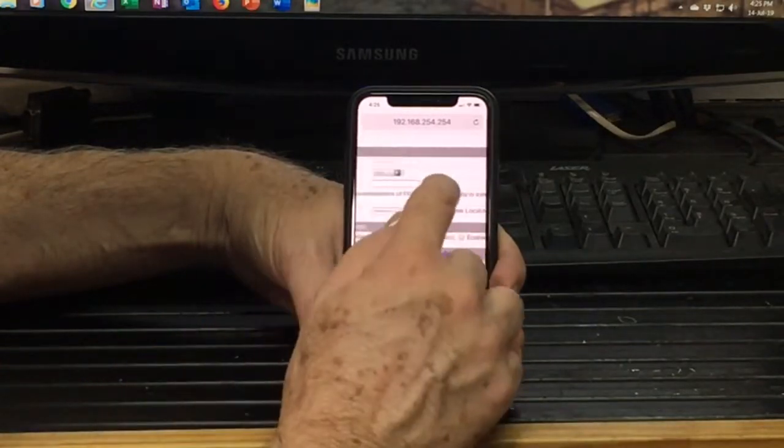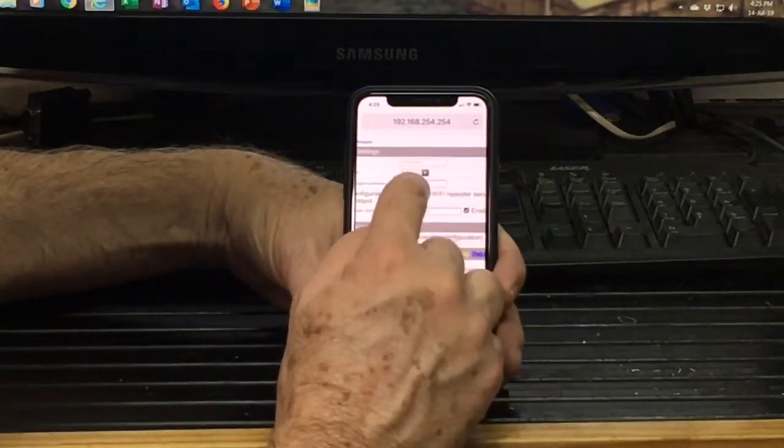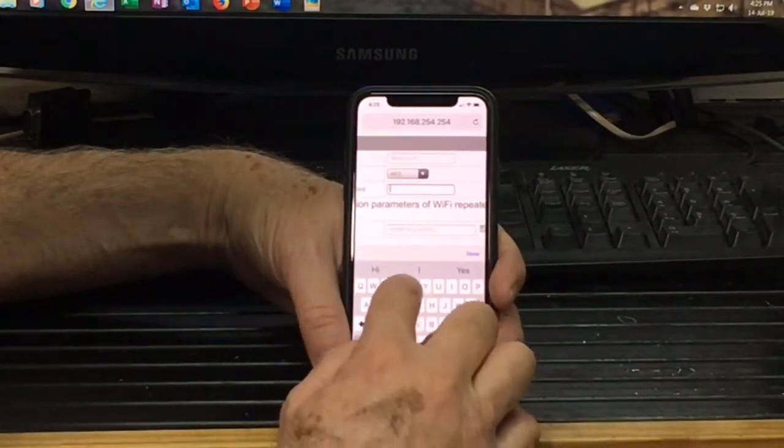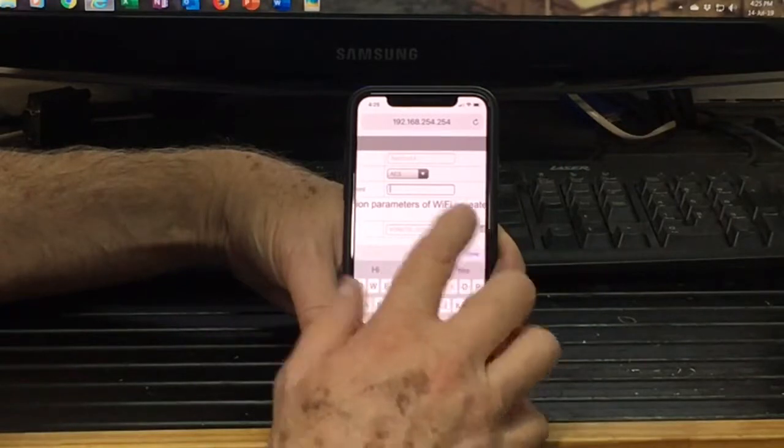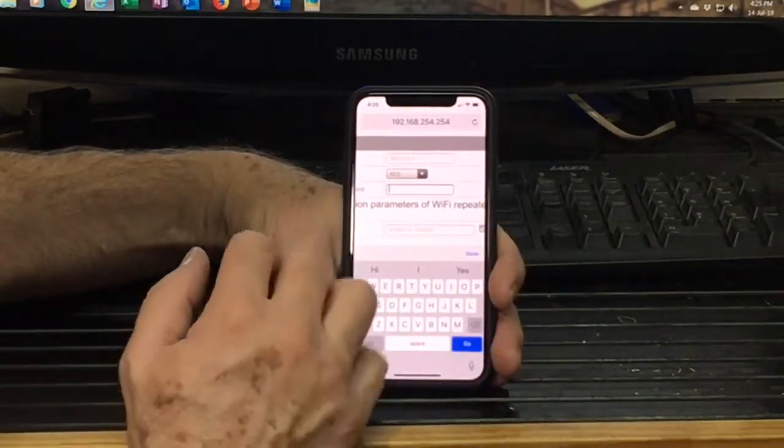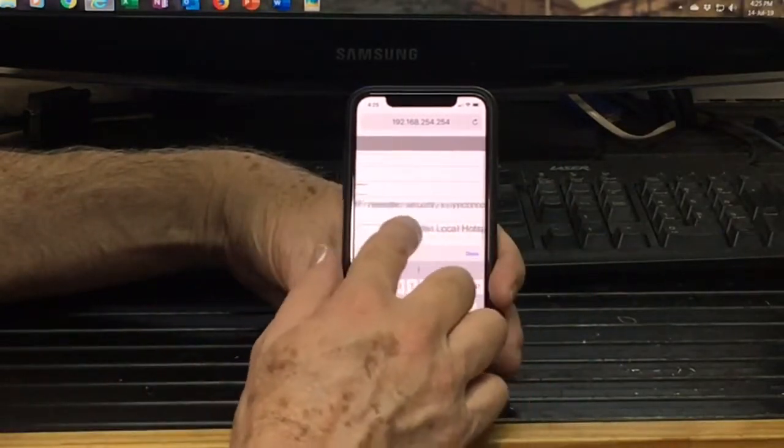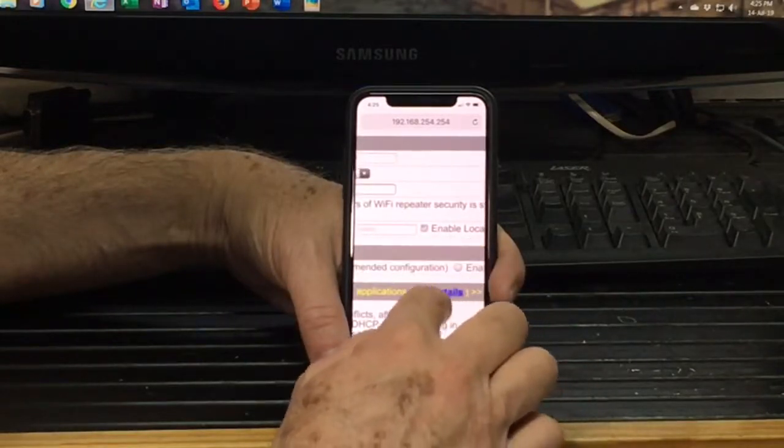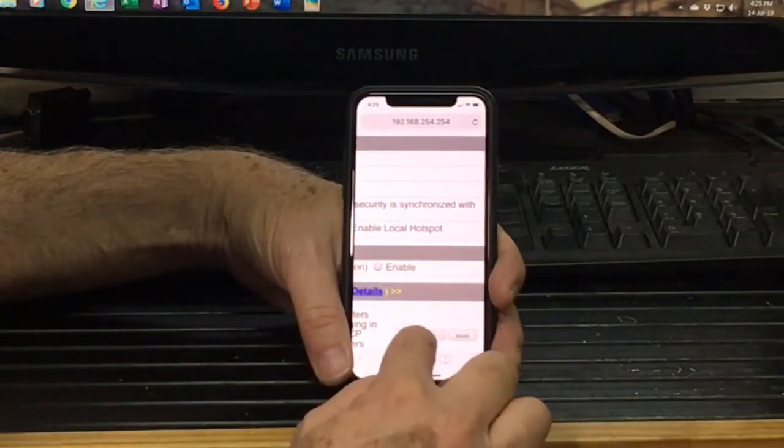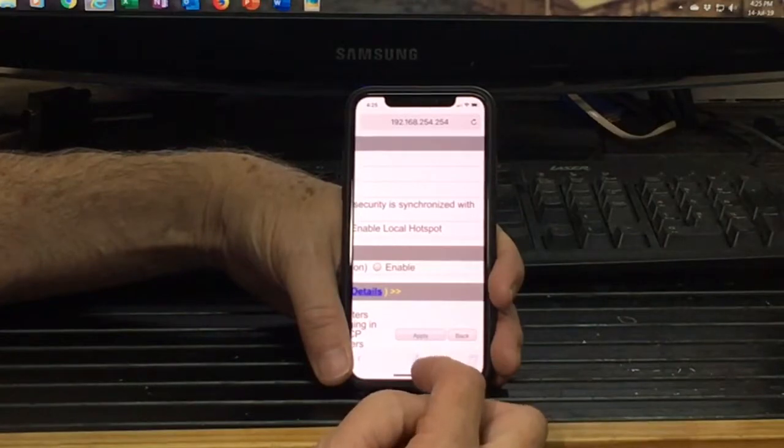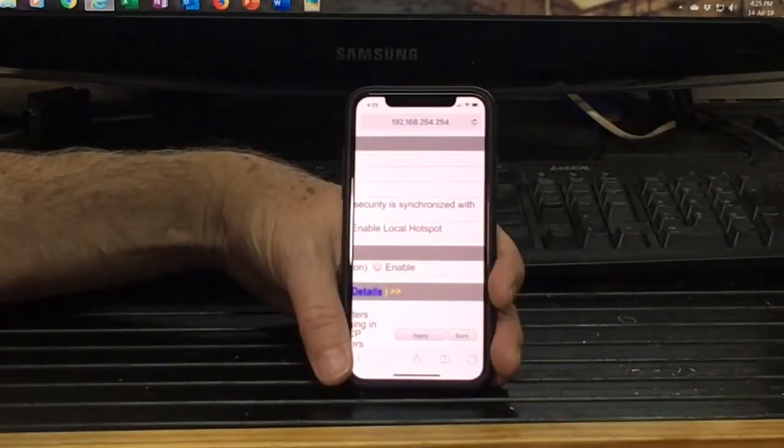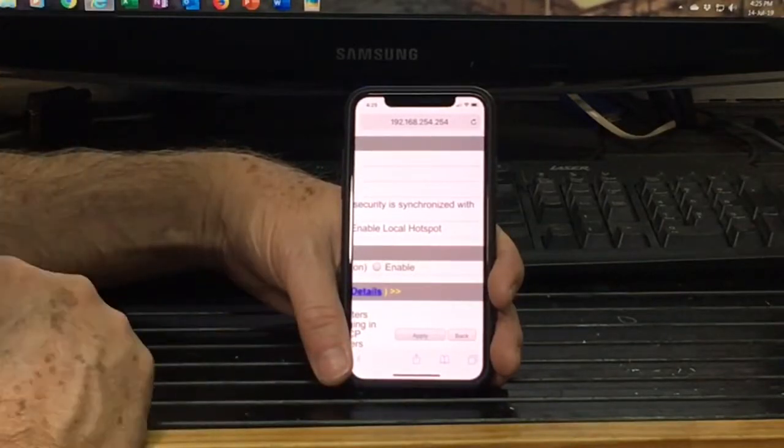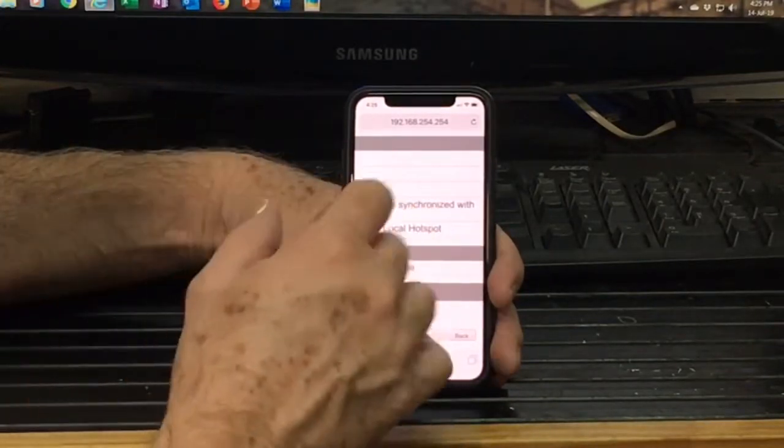Now it will ask you for the password for the hotspot. So type in your Wi-Fi password. Once you've typed your Wi-Fi password in, you can just go down to apply and then reboot. And then the dongle will then connect to your Wi-Fi hotspot. And that should provide you an internet connection to your ConNav card.